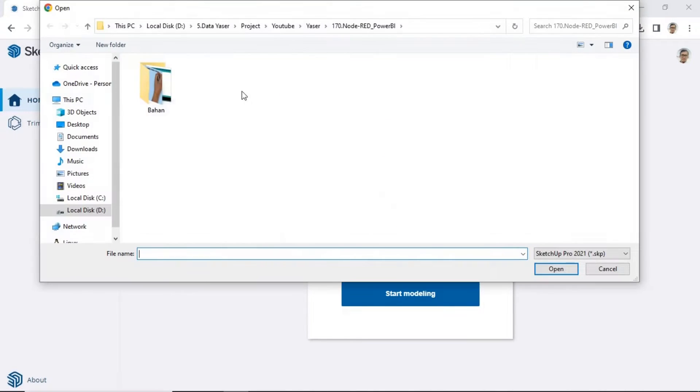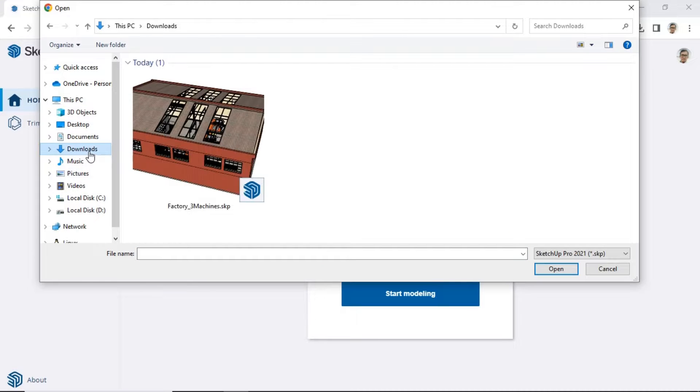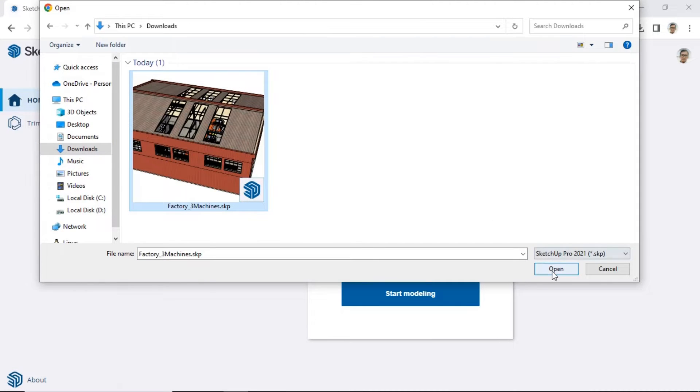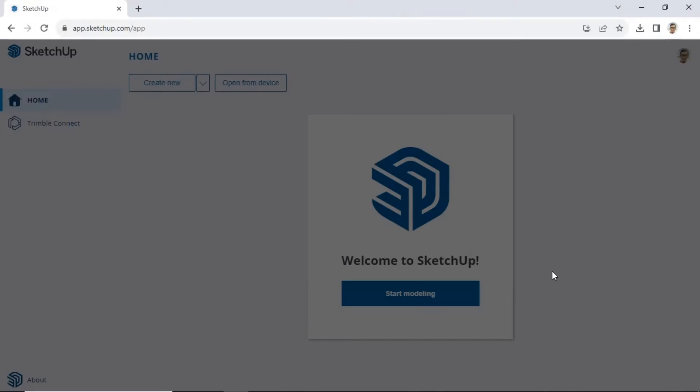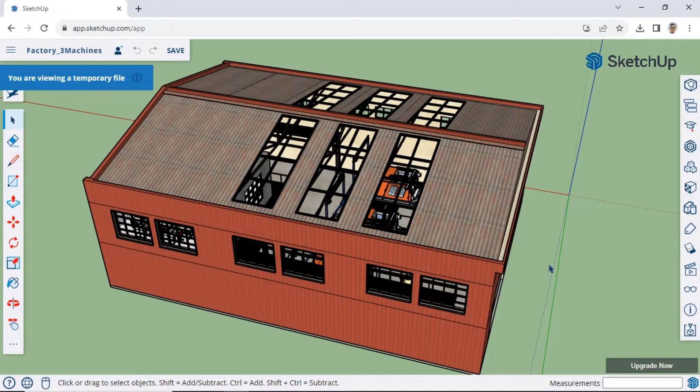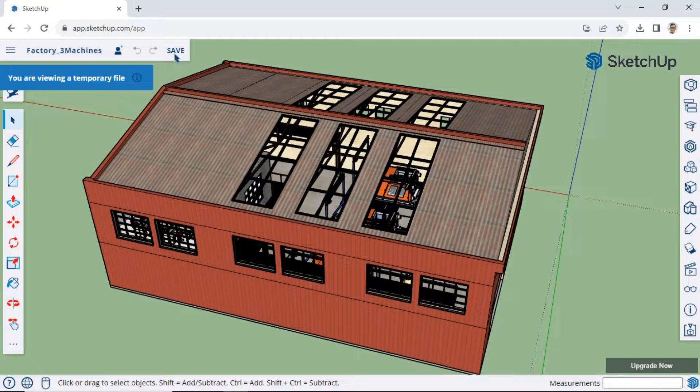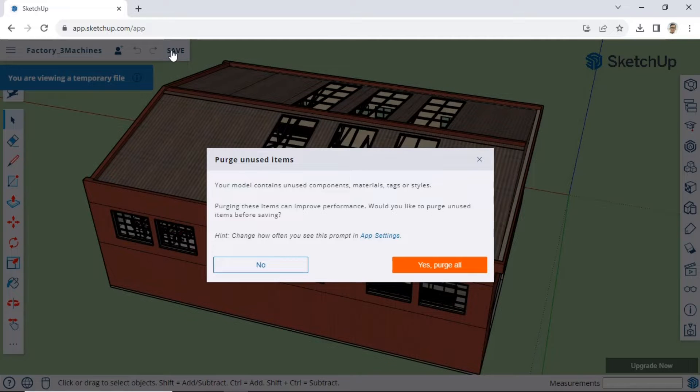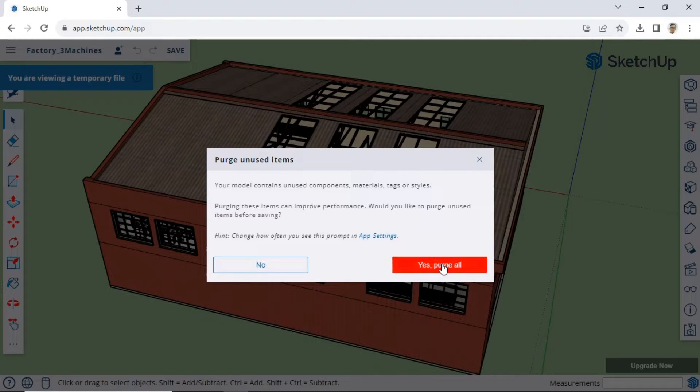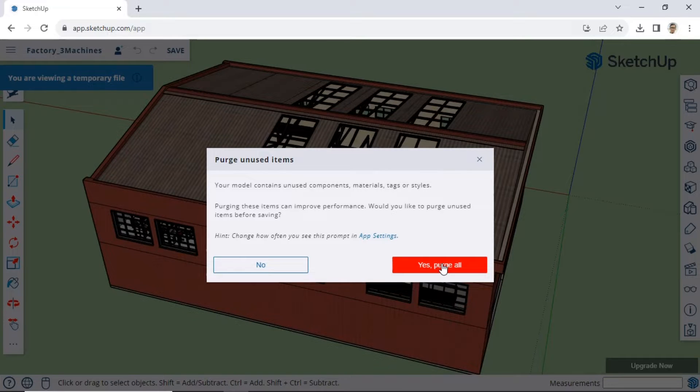On the SketchUp web page, open the SketchUp model that was previously created in SketchUp Pro on your computer. In this example, let's use the factory model containing three machines. After the model finishes loading, click on Save to store the model. If a Purge Unused Items window appears, click Yes, Purge All.